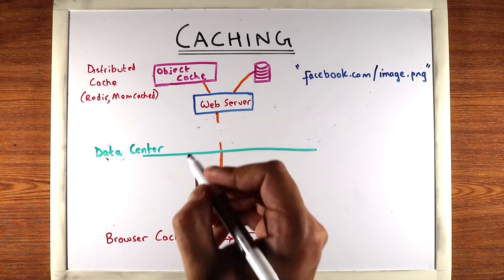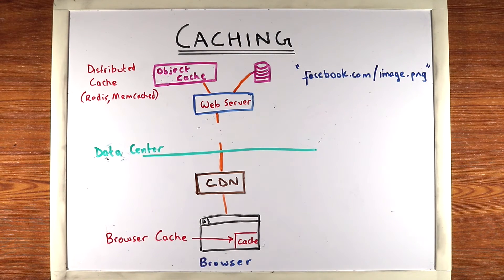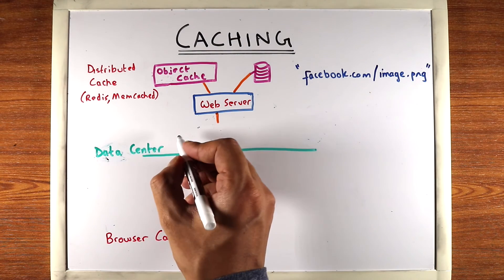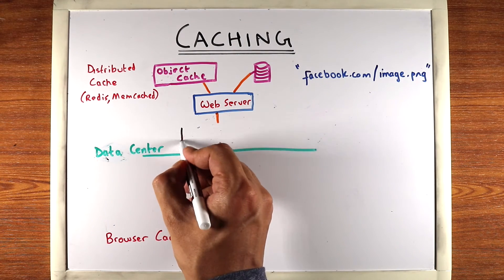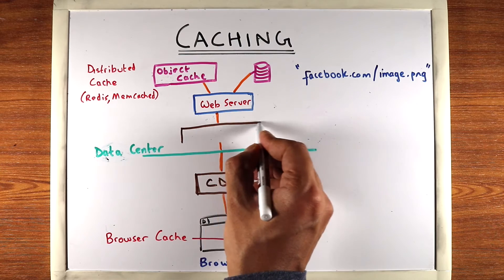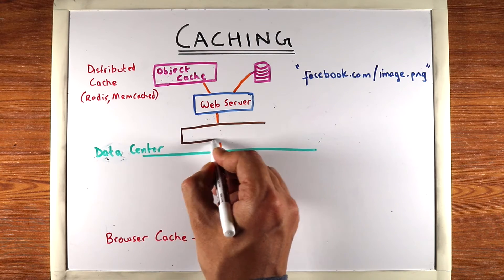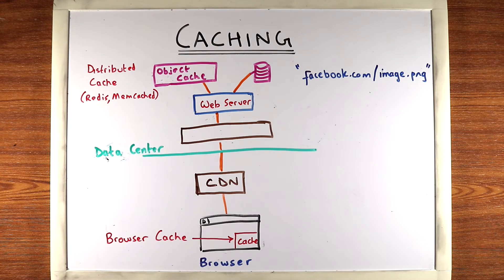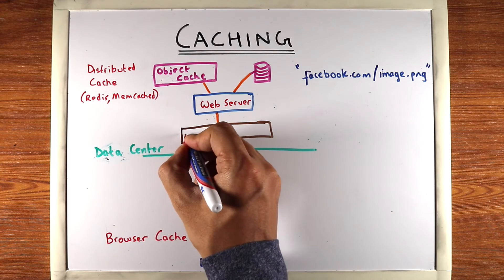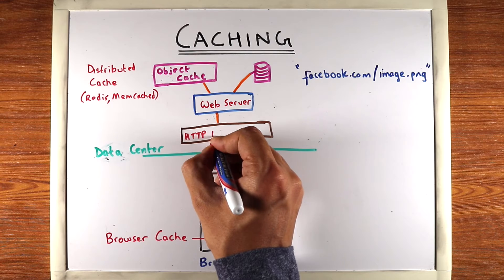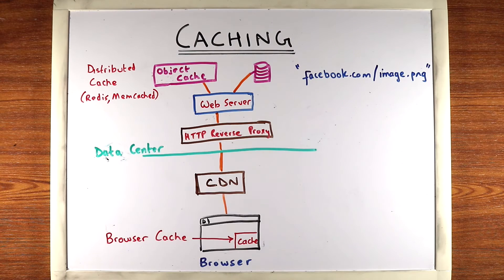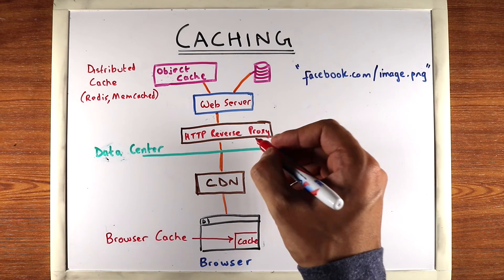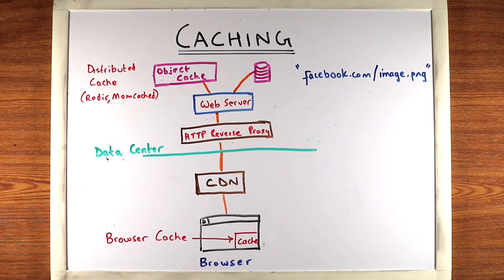Now there's one piece we've missed here and that is that often inside your data center and before the request hits your web server, there's often a reverse proxy installed, an HTTP reverse proxy. And what it does is it caches HTTP requests.